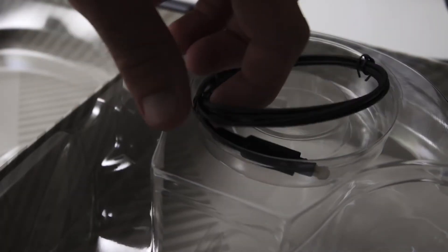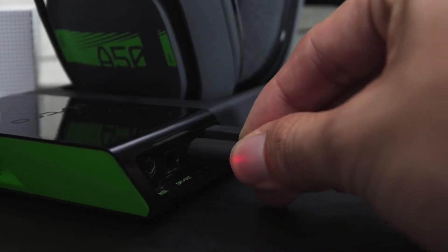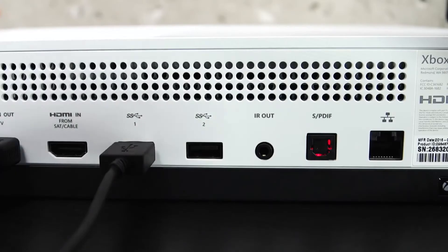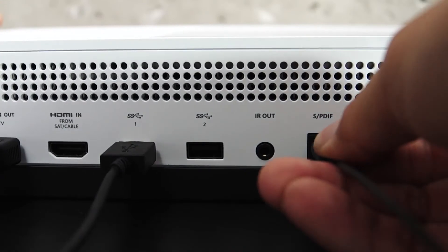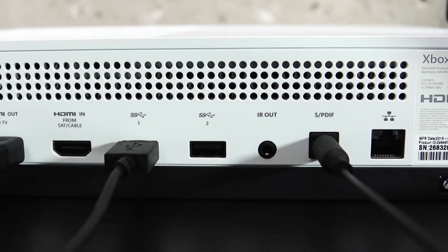Plug one end of the optical cable into the optical in port of the base station. Then connect the other end to the back of the Xbox One.